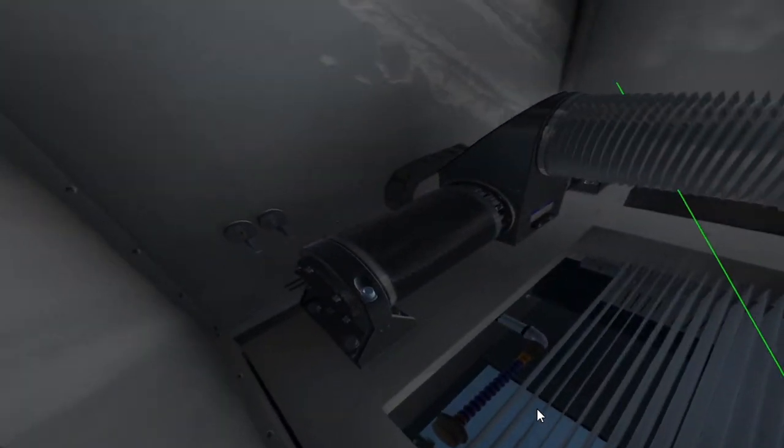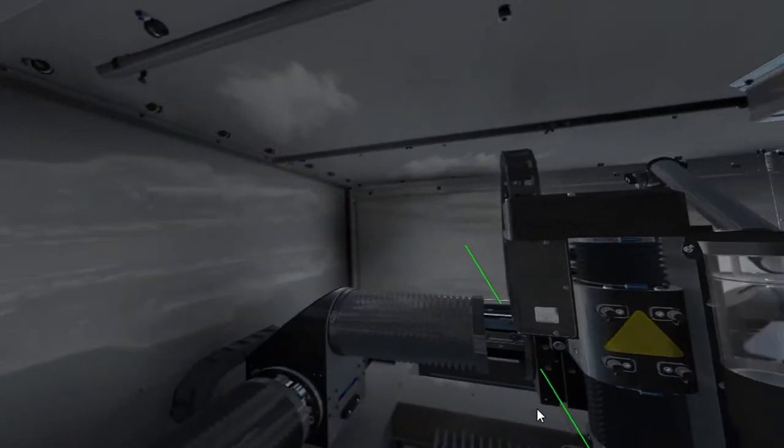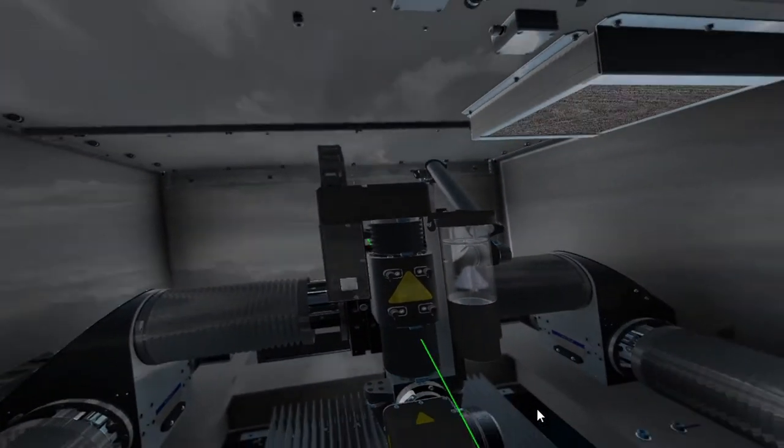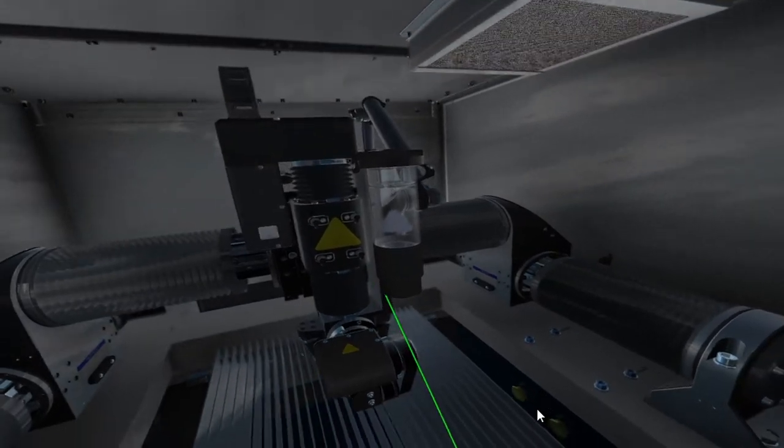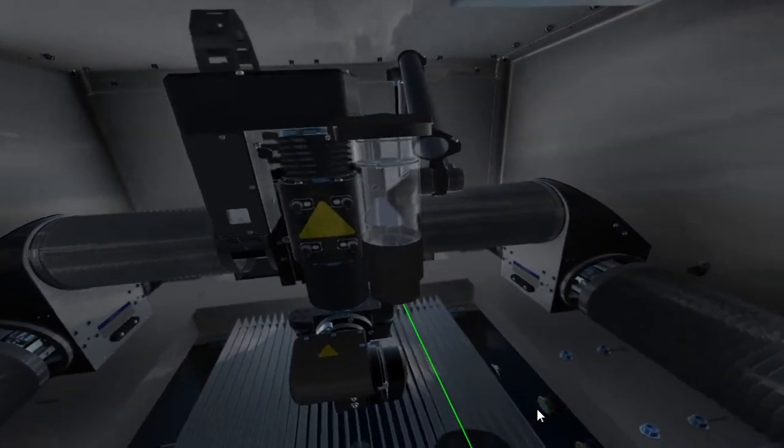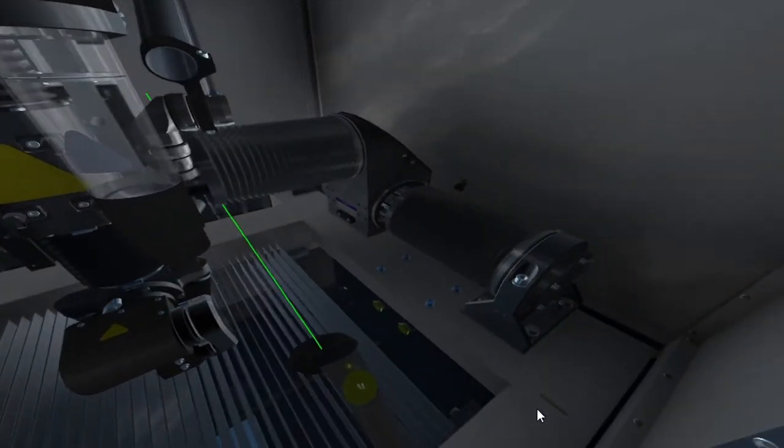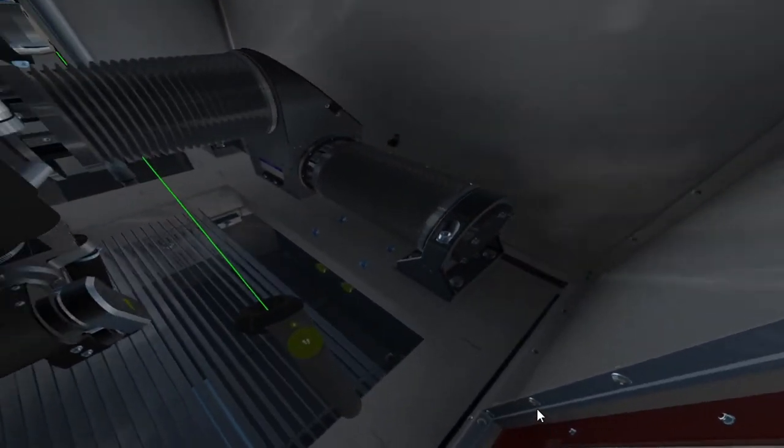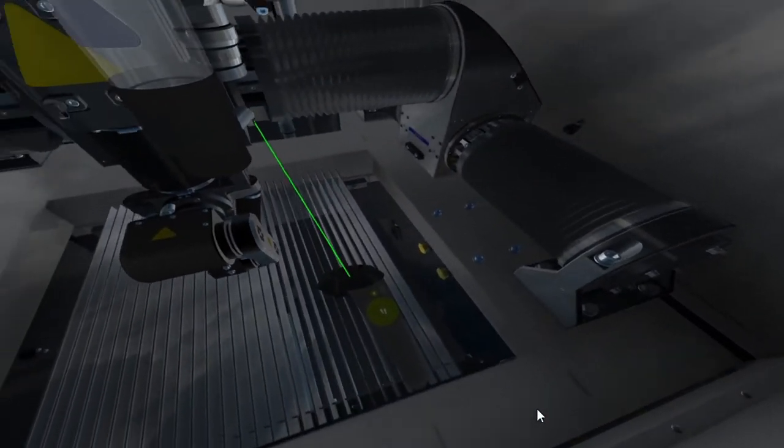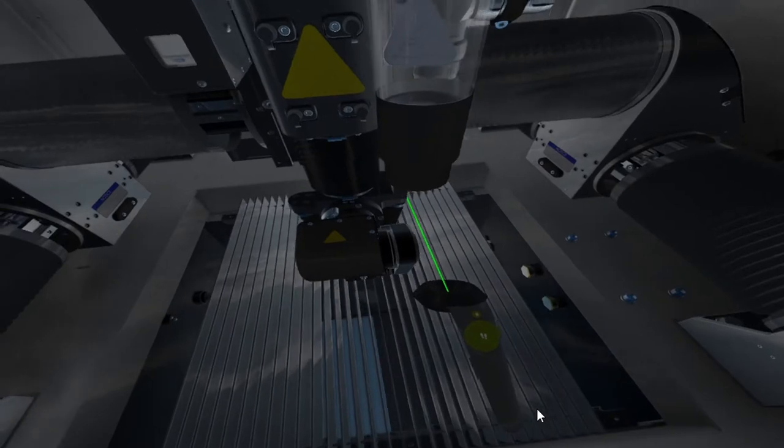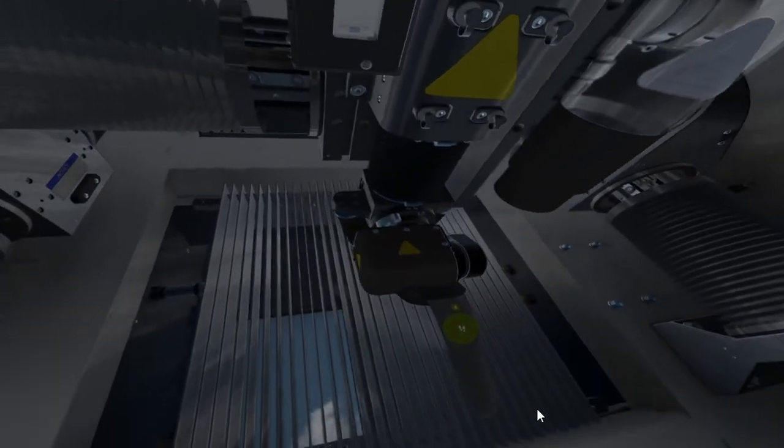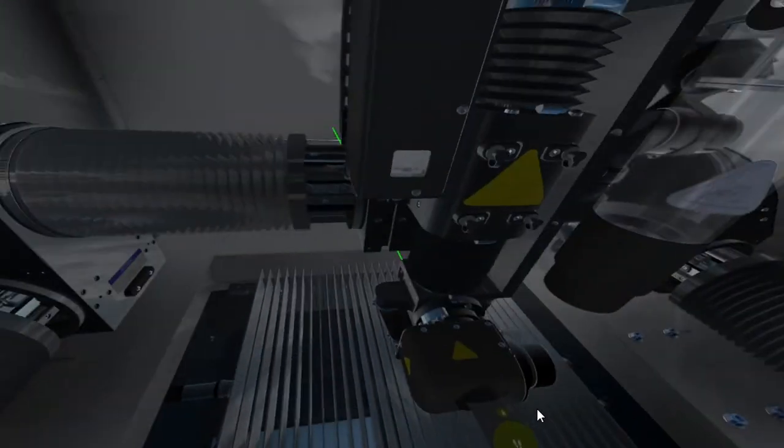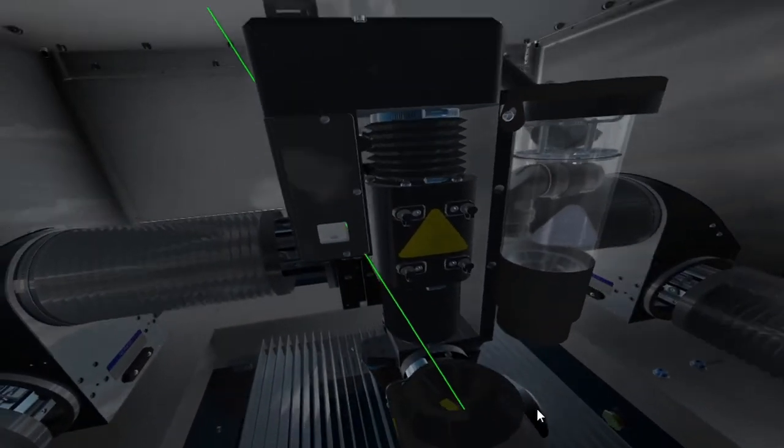I can even get closer to the machine and put my head inside. I can see there's a controller in my hand along with a laser pointer to help with scale and reference to where my hand is at in relation to the virtual world.